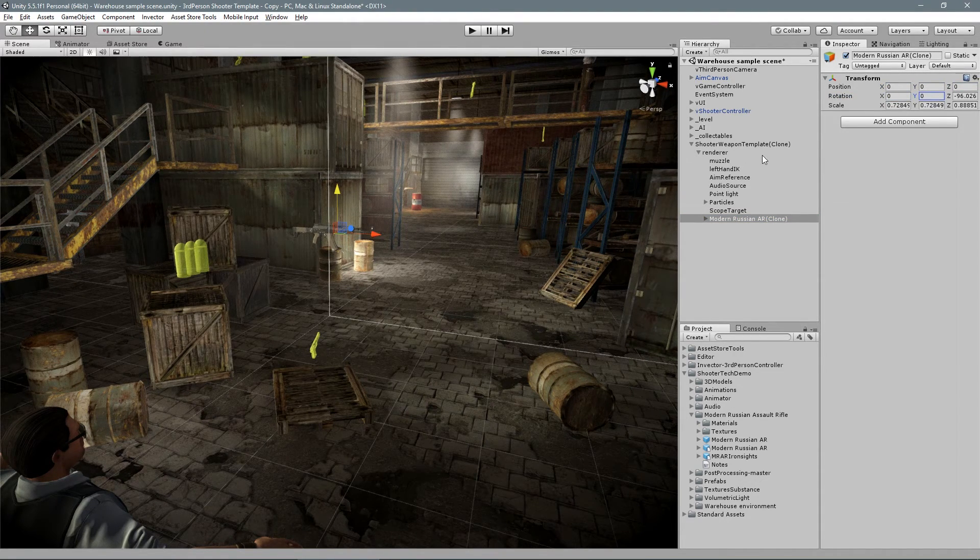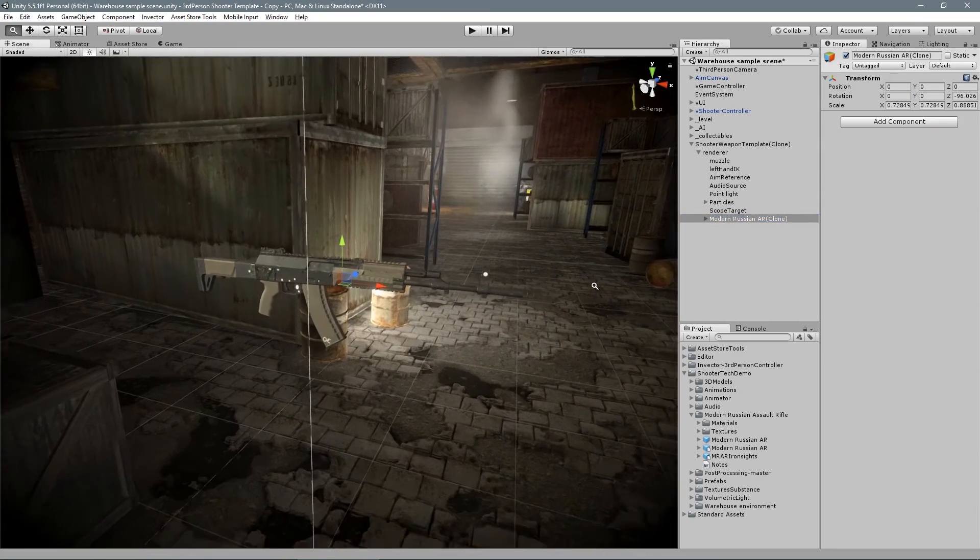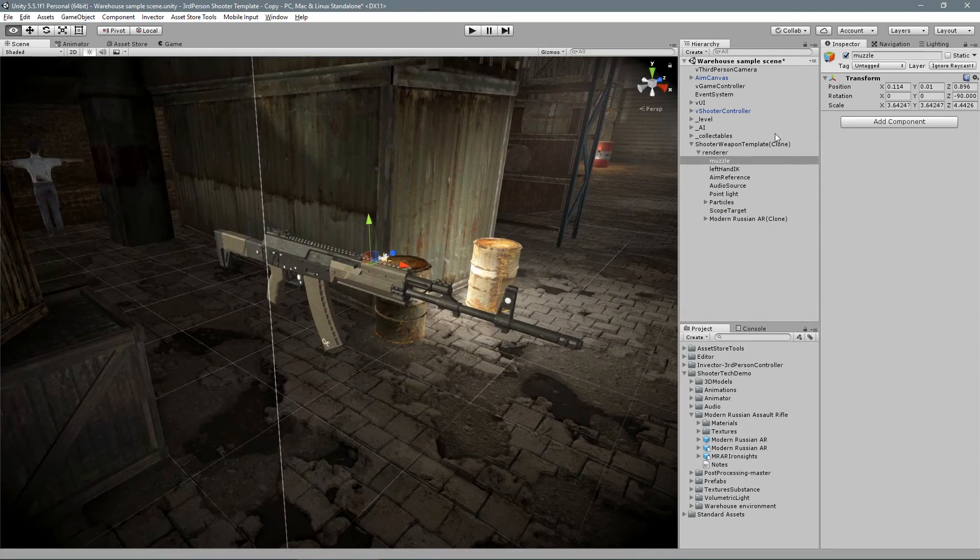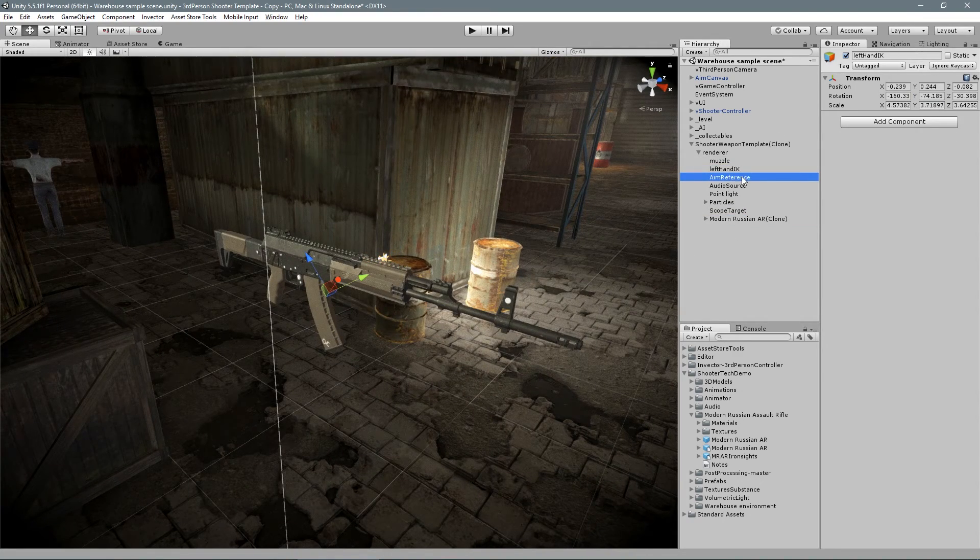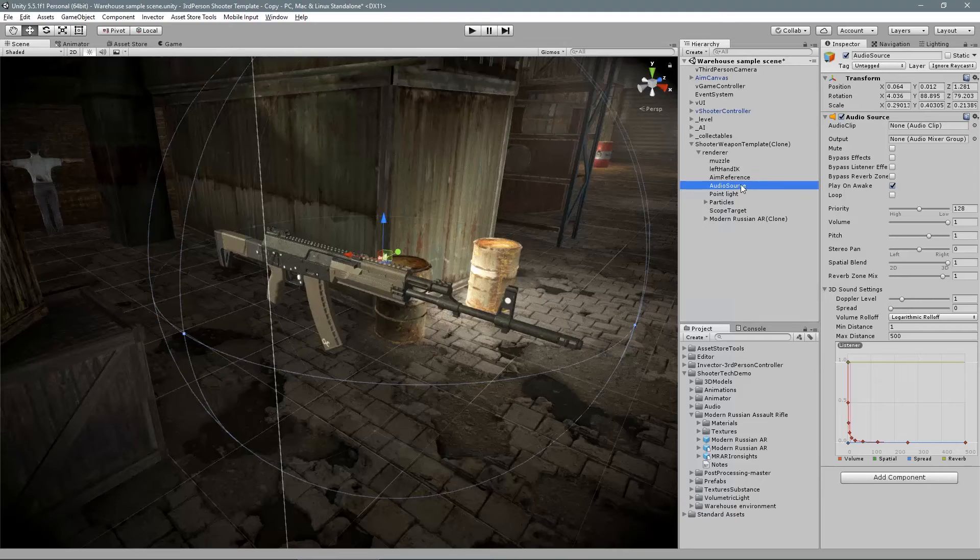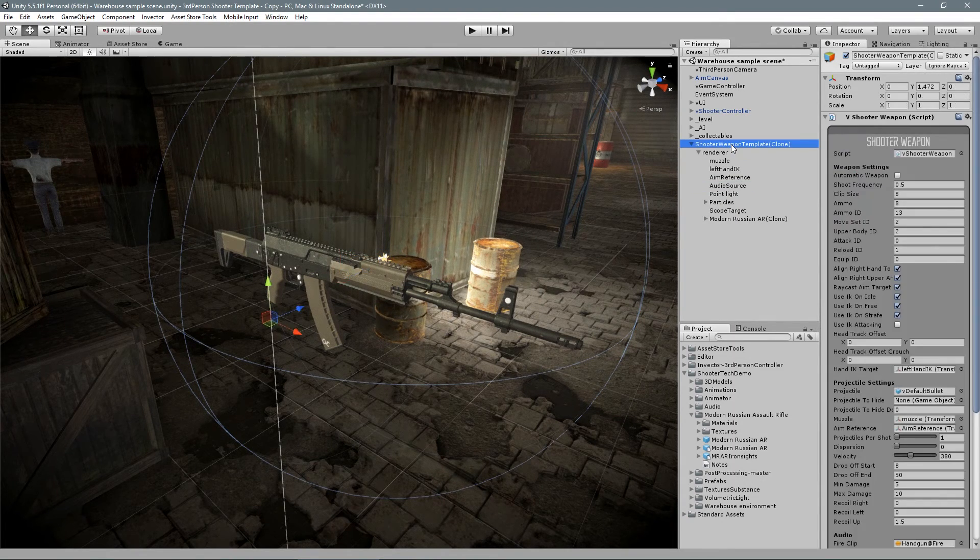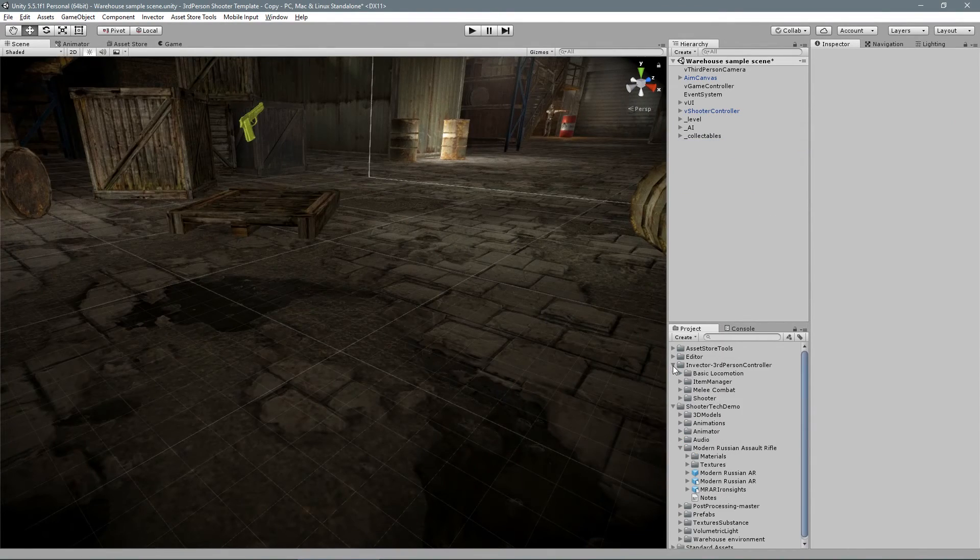We have a series of game objects like particles, muzzle, audio source and others, but you will need to manually adjust all of that into your new weapon. So instead of doing that,